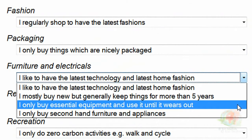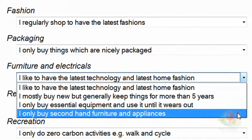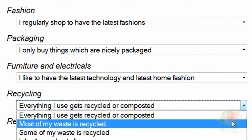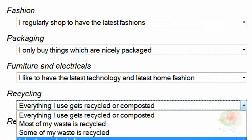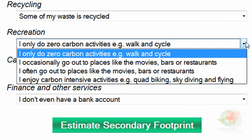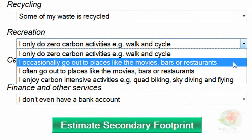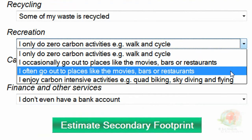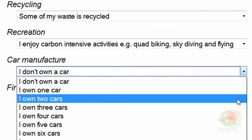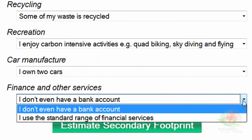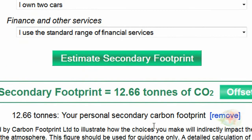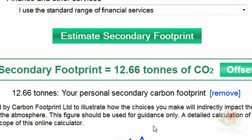I also just liked nice packages — whatever was in a nice box with a ribbon, that's the product I went for. I had to have the latest TV, flat screens, new telephones, cameras, radios in the cars — I was buying a lot of the latest technology. For recycling, I spent some time in Australia in the early 2000s where there's a lot of recycling, so I learned to recycle there — at least some of my waste was recycled. For recreation, I went skydiving, jumping, and riding in boats — I enjoyed carbon-intensive activities for that period. I had two cars, credit cards, overdrafts, and lots of home loans, so I used a lot of financial services. The total of my secondary emissions is 12.66 tons, which is very high compared to the rest of my footprint.